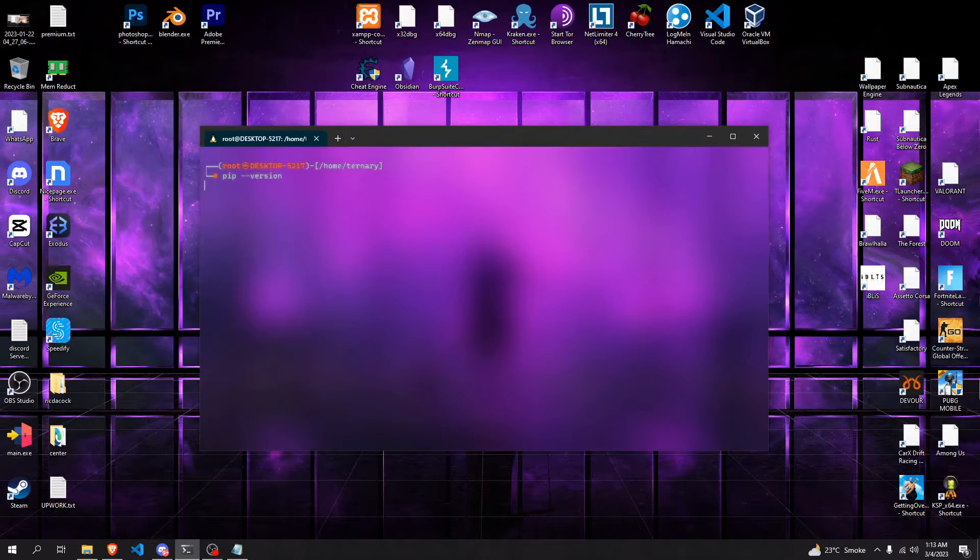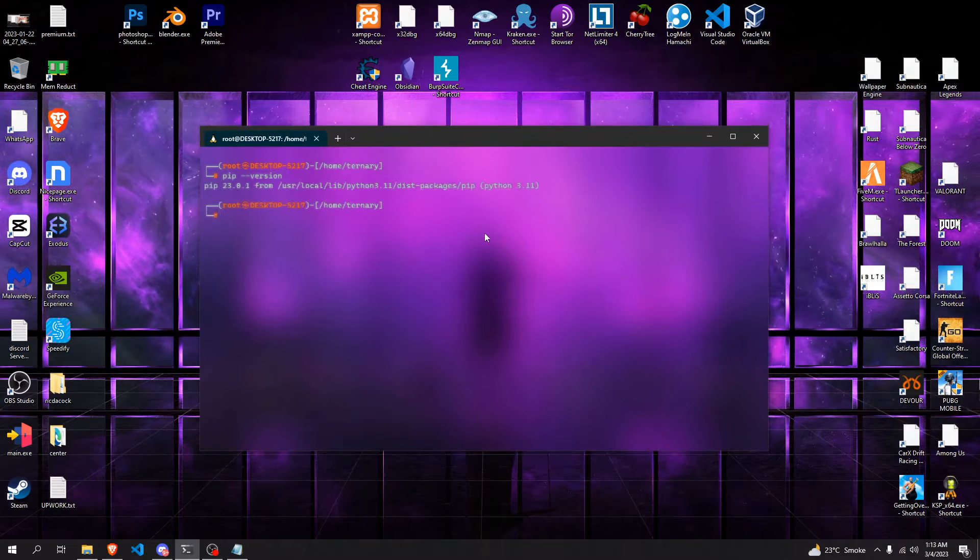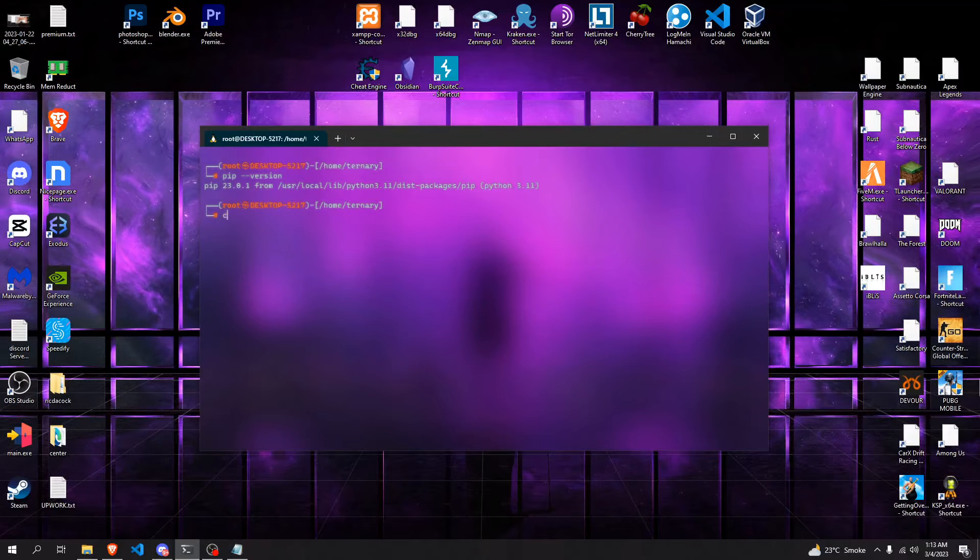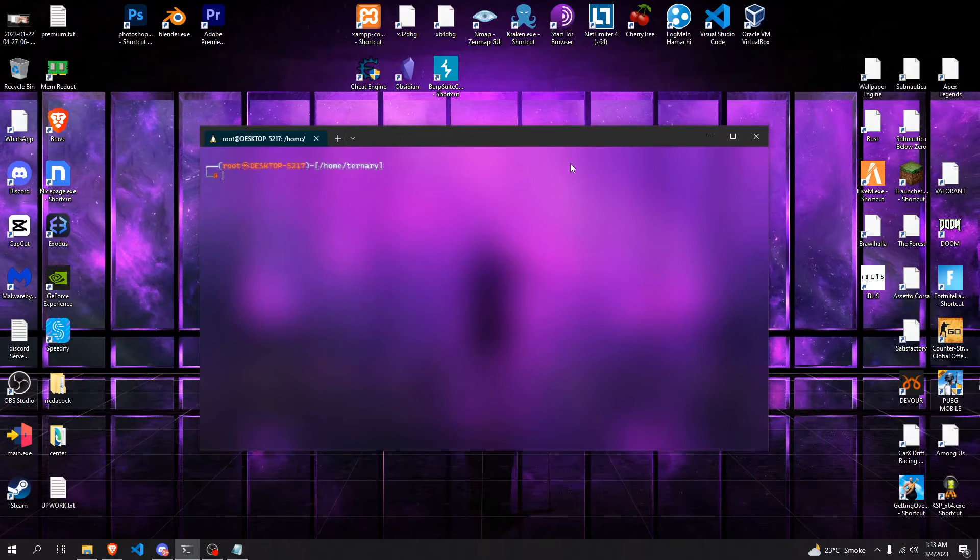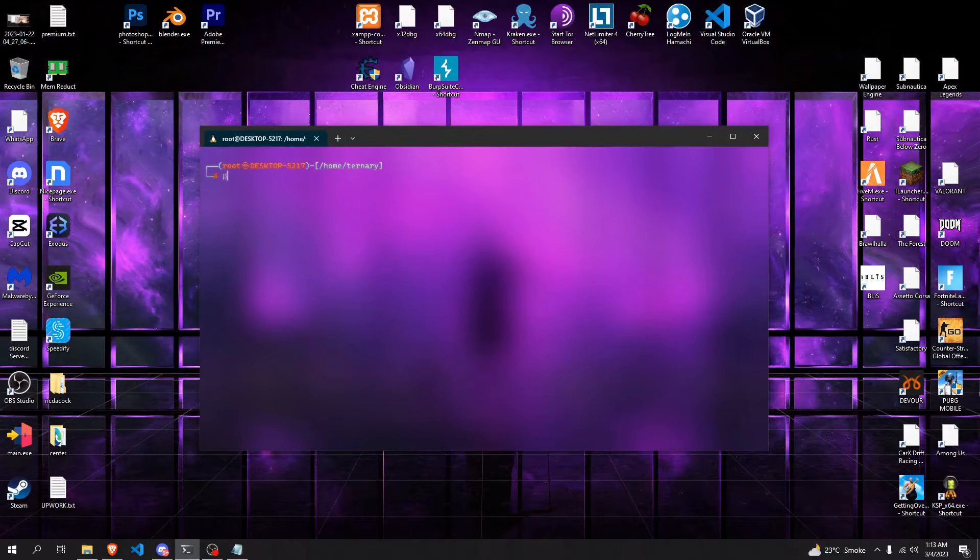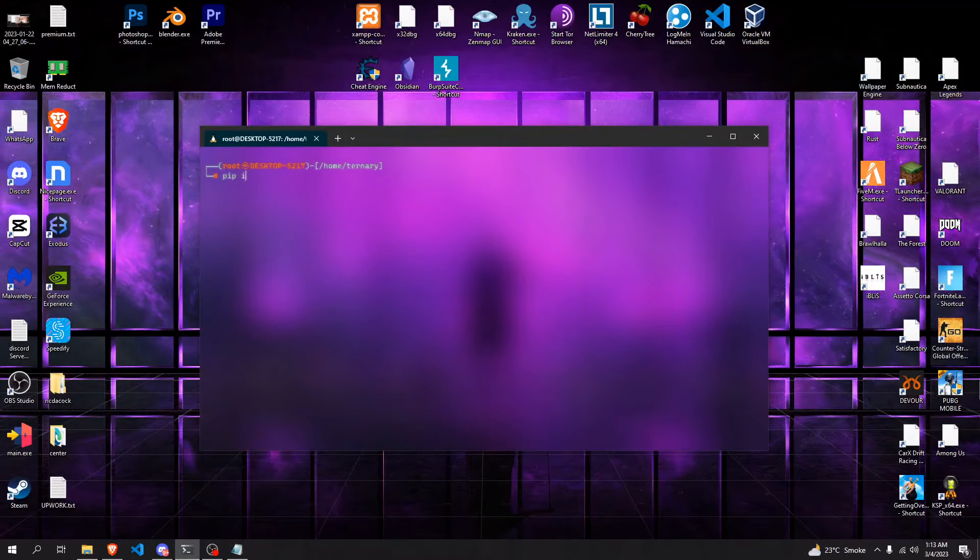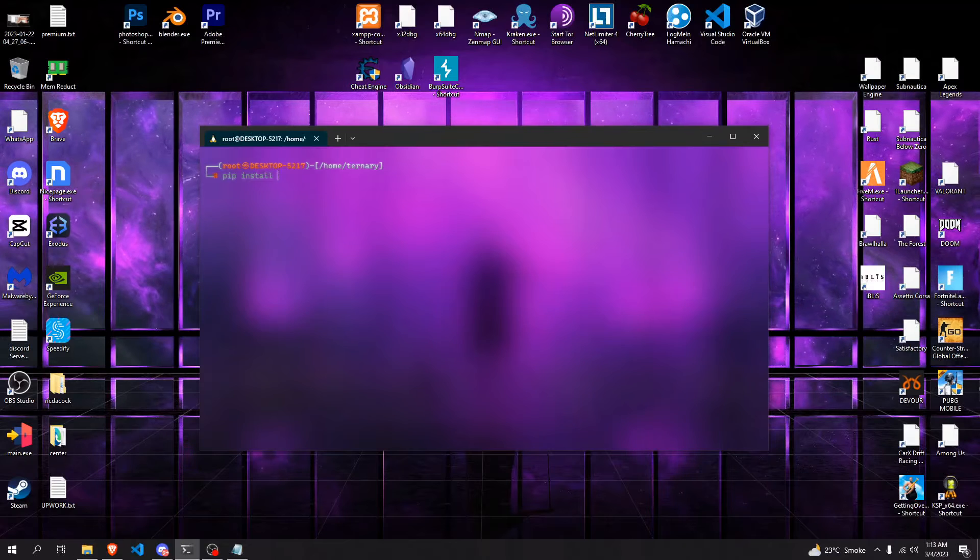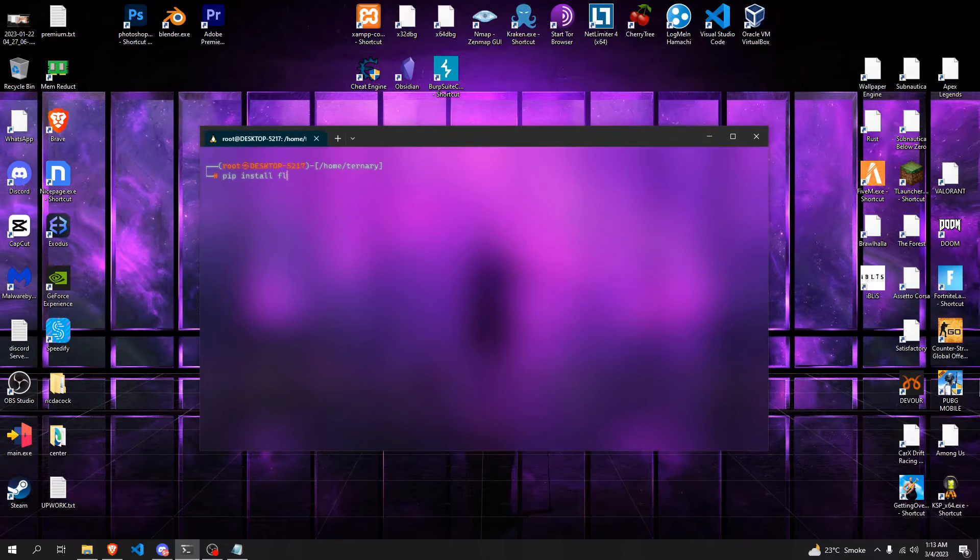there is an issue when you try to install any package or module. So if I do pip install flask...